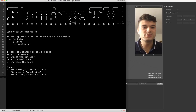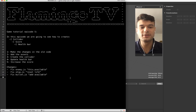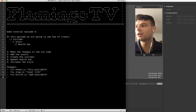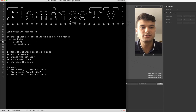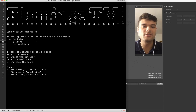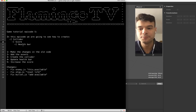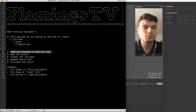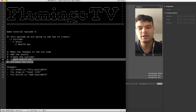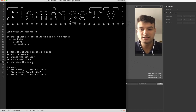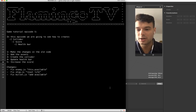Hello everyone and welcome to this new tutorial of FlamingoTV. Today we are going to see how to create the collider, the score, and the health bar of the game ship tutorial. So first we will have to make some changes in the old code, add the assets, create the collider, update the health bar and increase the score. Let's make the changes.